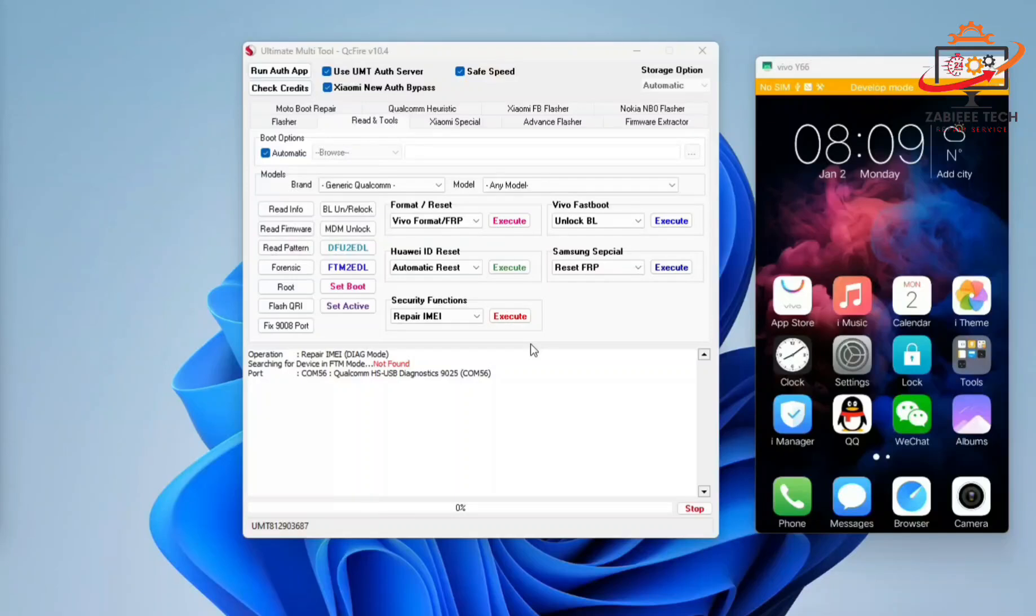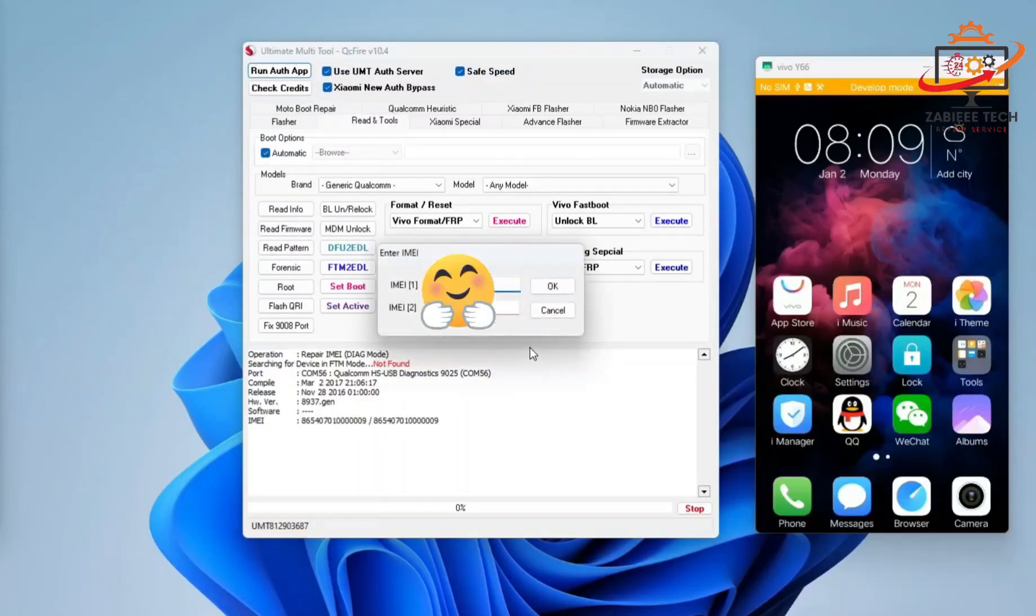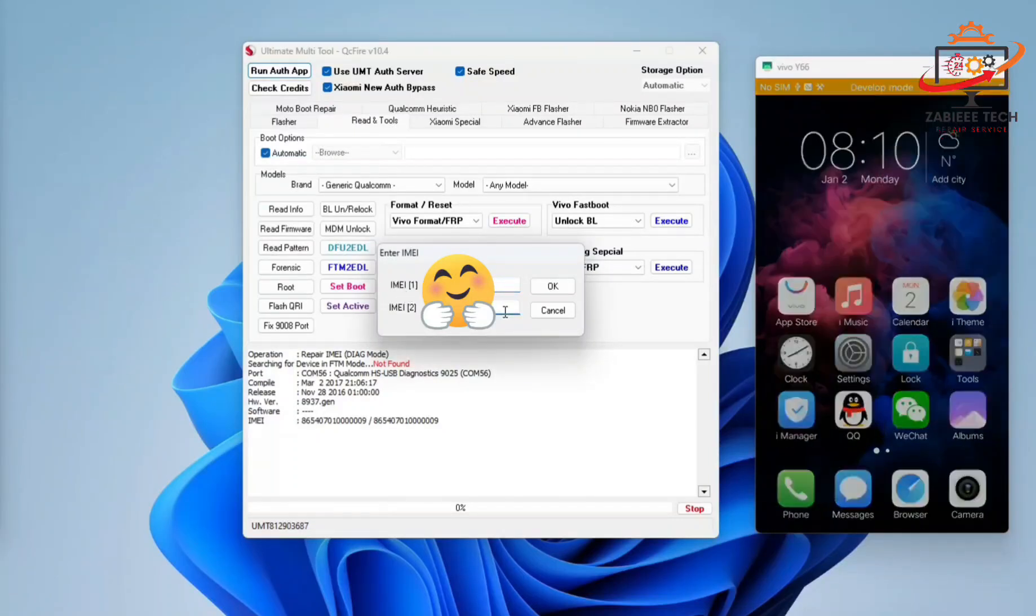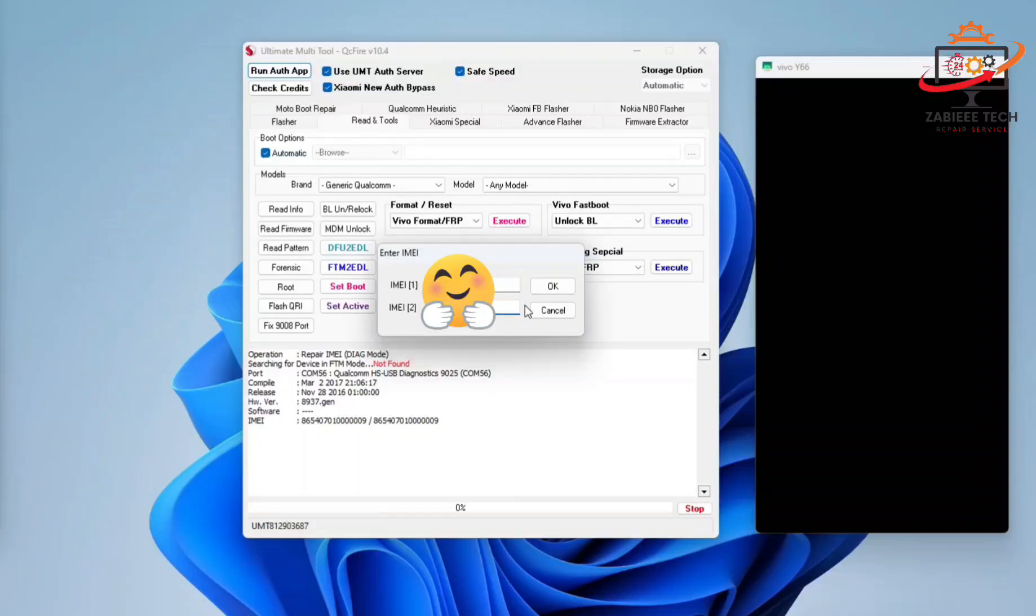Once this is done, the tool will start repairing your IMEI and will ask you to enter your new IMEI as well. Simply in the IMEI table one, enter the first IMEI and IMEI table two, enter the second IMEI.